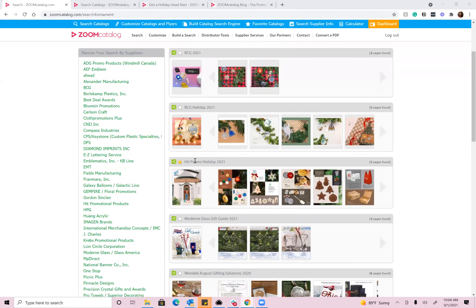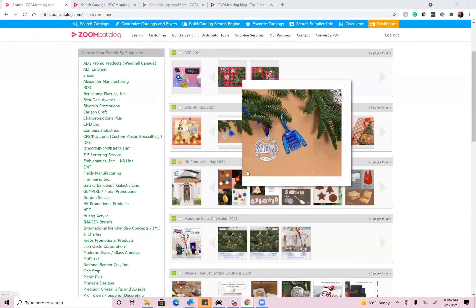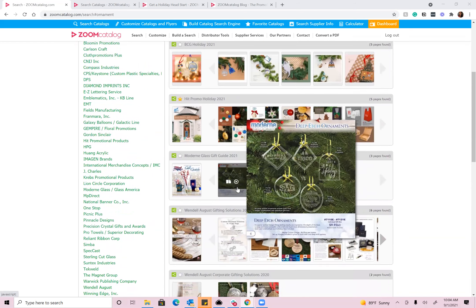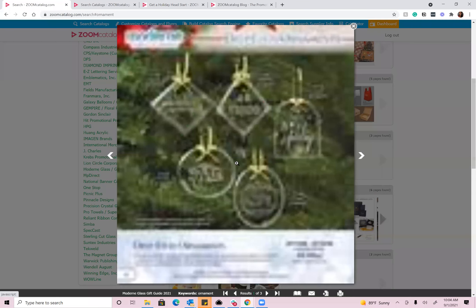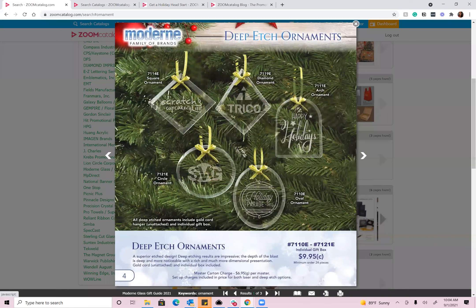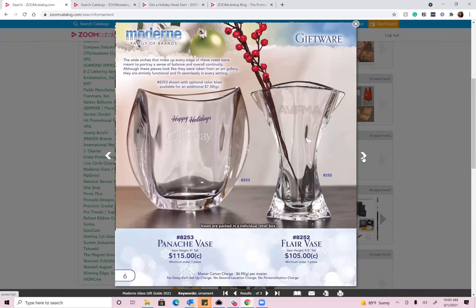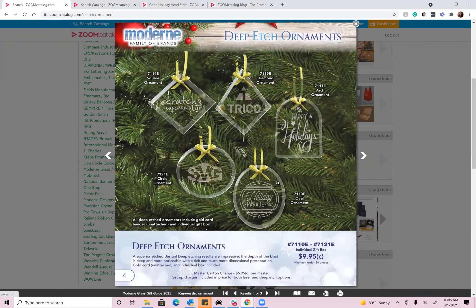You can see the supplier's name, their catalog cover, and then any page in which that product exists. When you're scrolling through the results, if you find one you're interested in, you can click to enlarge it. Now I can see I'm looking at modern glass ornaments, and they have three pages in their catalog, so I can go ahead and view all three pages in a really nice large view. If you find a product you're interested in, you can print, download, or email that page, or you can open the catalog up to that specific product.